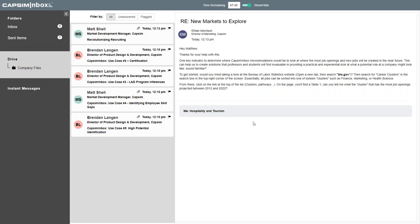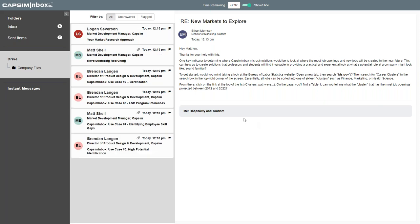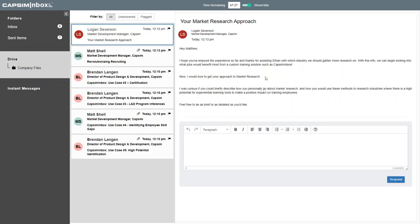It's one thing if they're responding to options we give them, but I want something more qualitative and personable. What we're able to do in Inbox is have a fictional version of myself reach out after the fact and say: 'Thank you for helping out with that research. I would love to get your personal approach to market research. Could you describe what methods you would use to research different industries that may be able to benefit from experiential learning tools?' We're able to provide an open text box with full editing capabilities where they can essentially write the email just as if they were in the workplace.